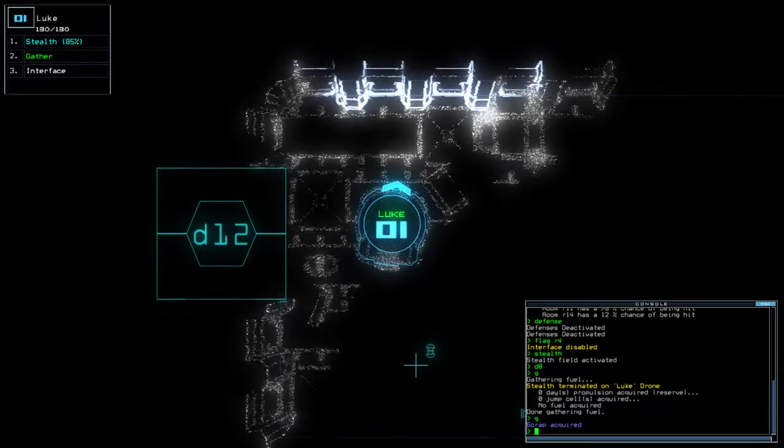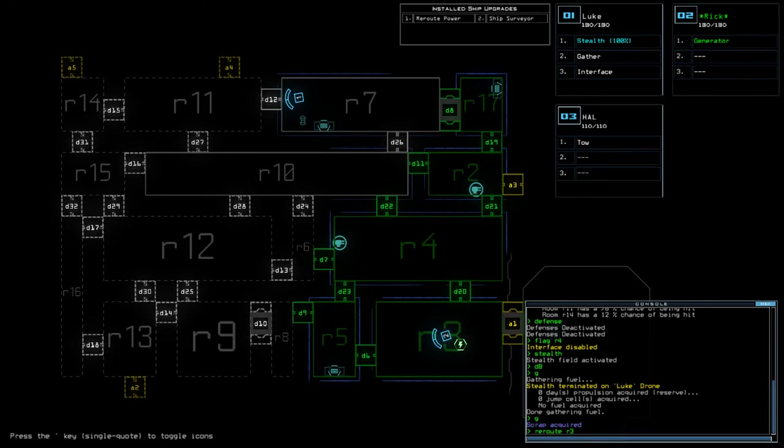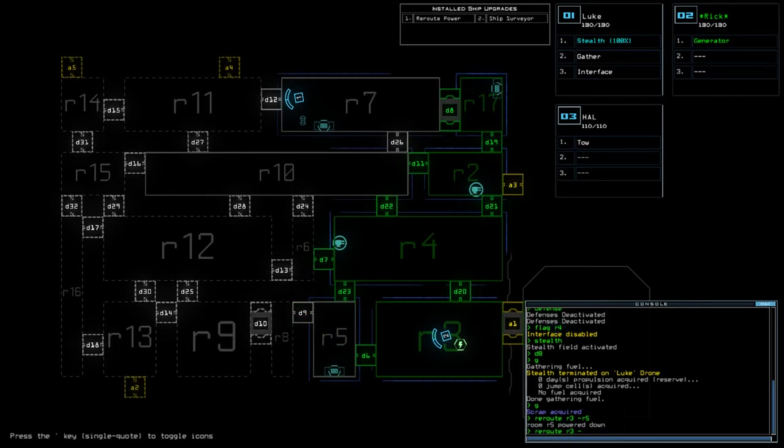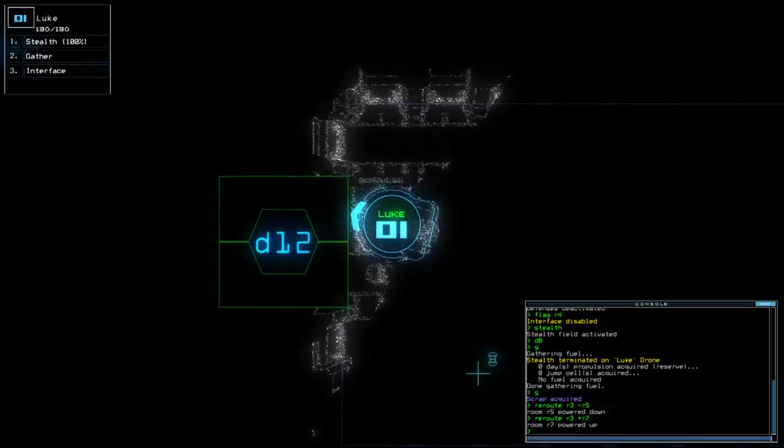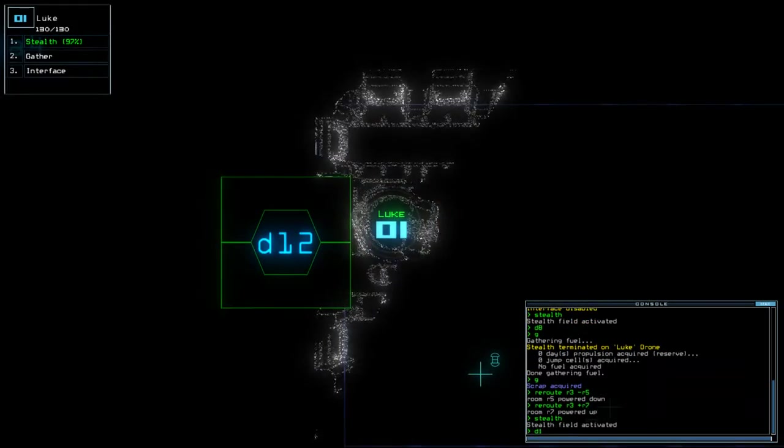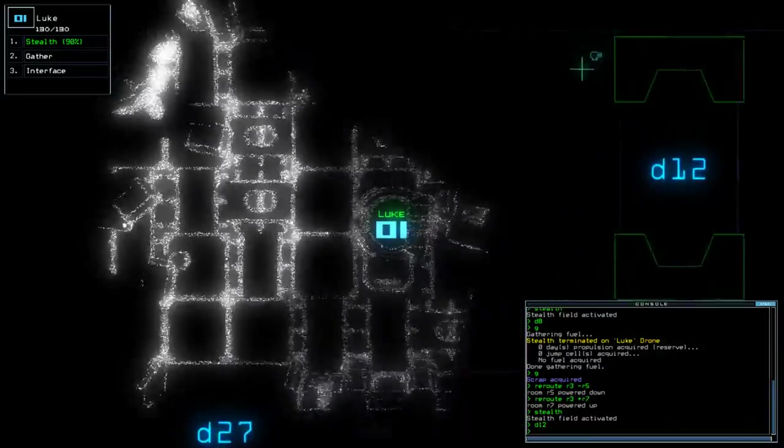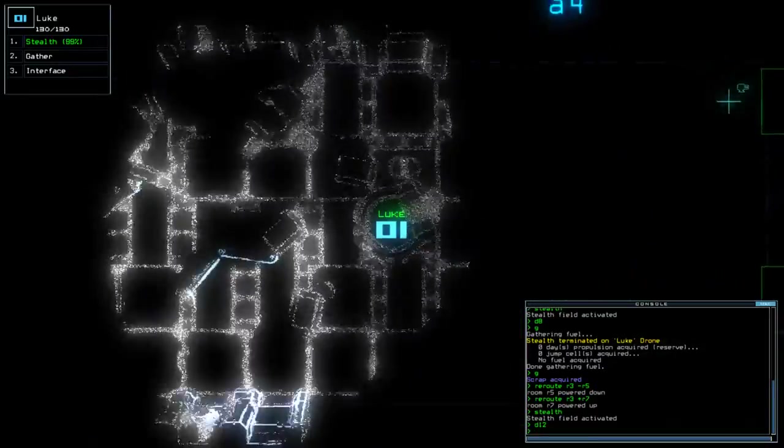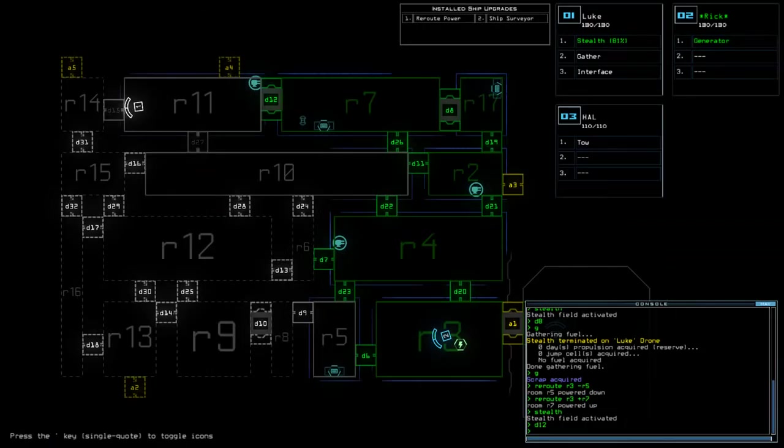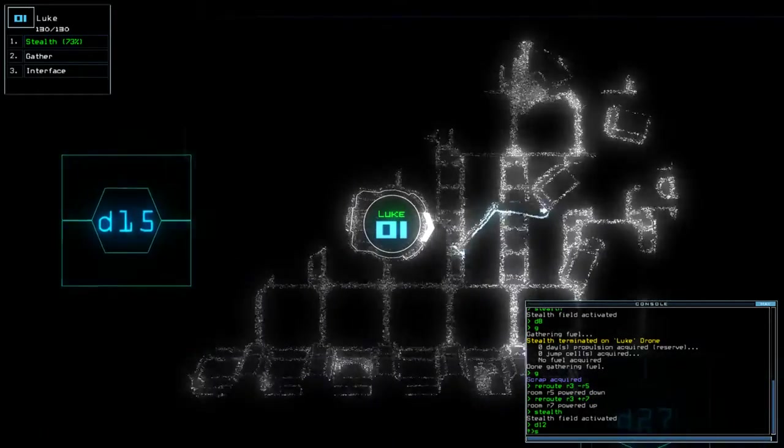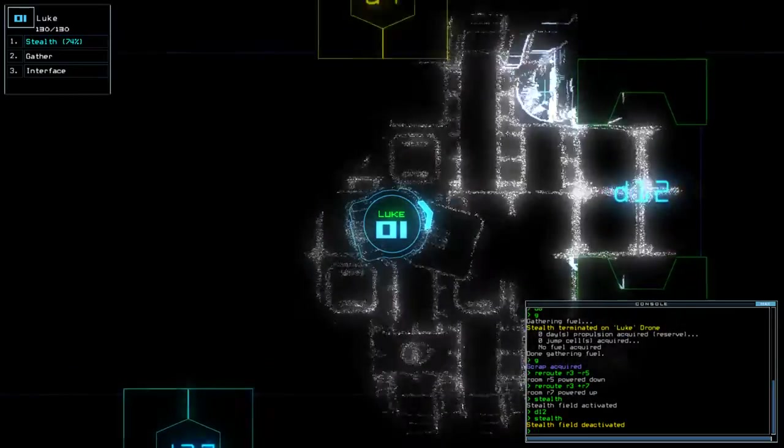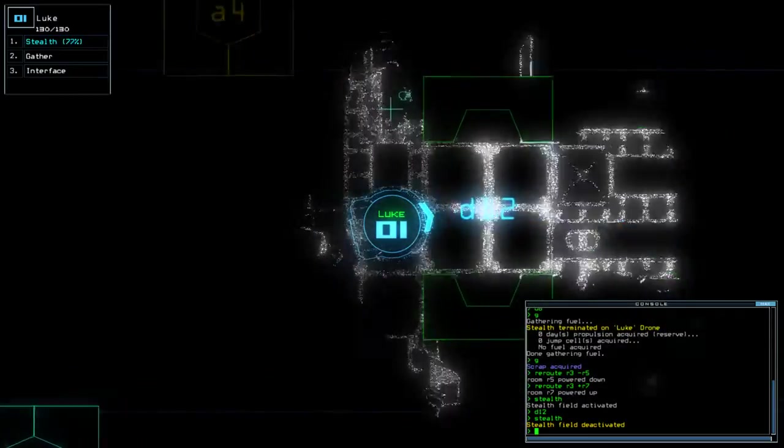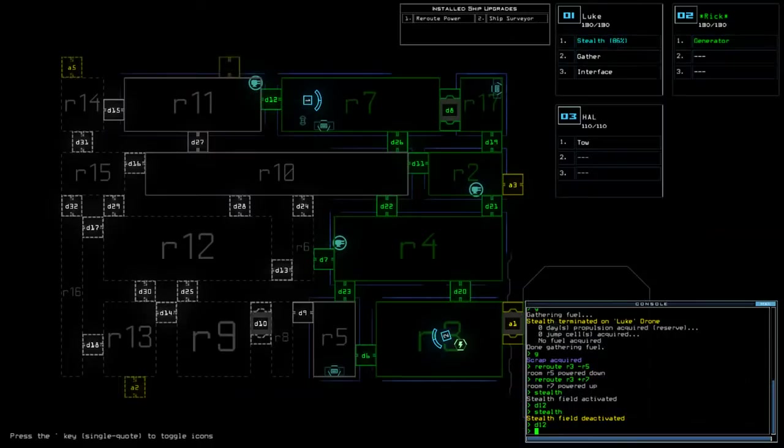If we can work on these rooms first. So we're going to do reroute R3 minus R5 plus R7. R7, yeah. I've got to do 7. The defence. What am I going to do here?